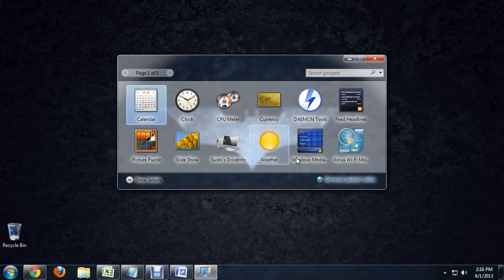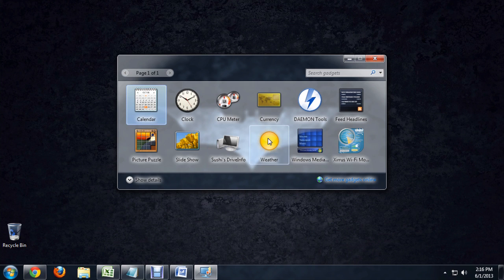And these are a bunch of gadgets that are installed on my computer. Some of them are default, like the clock, and then I've got a couple others I've installed.